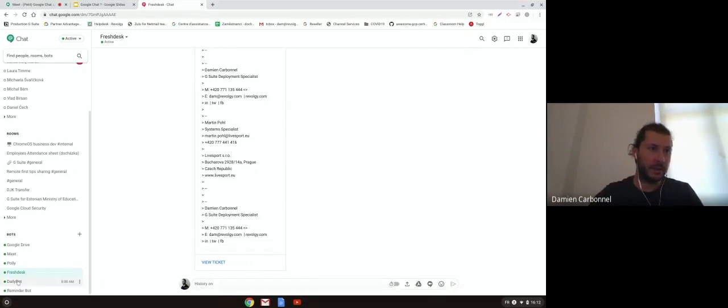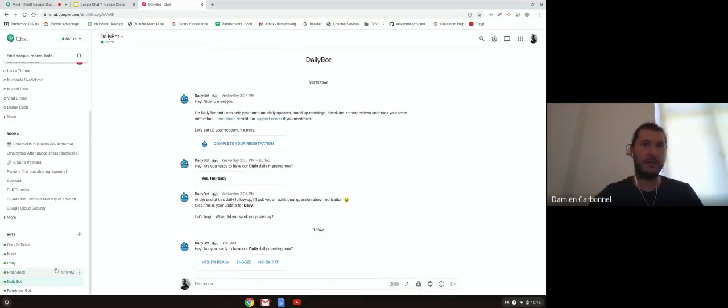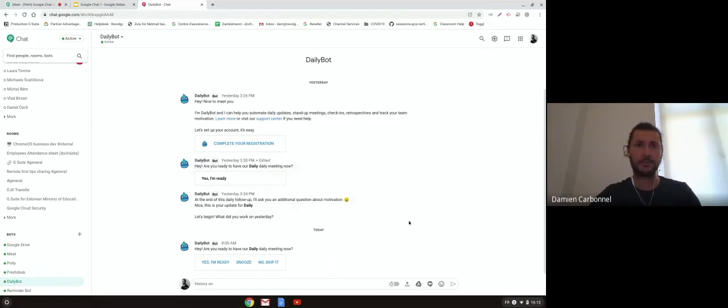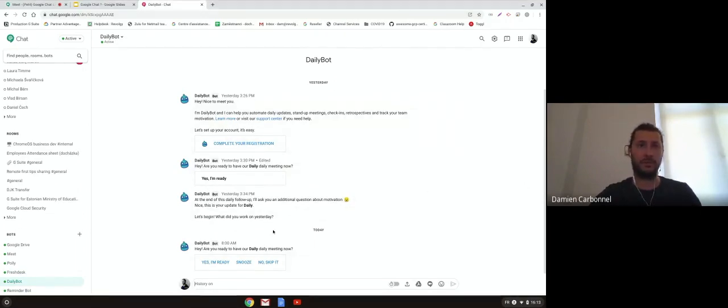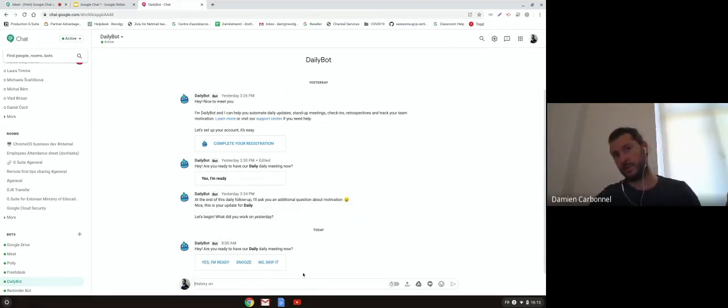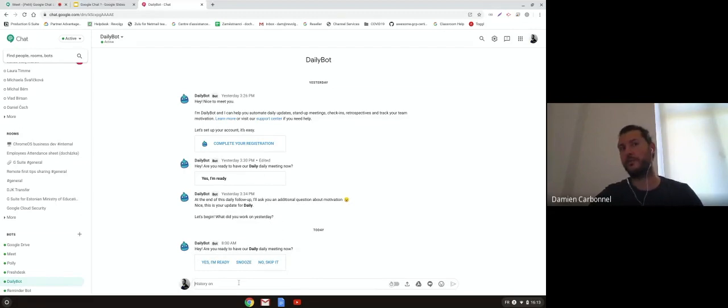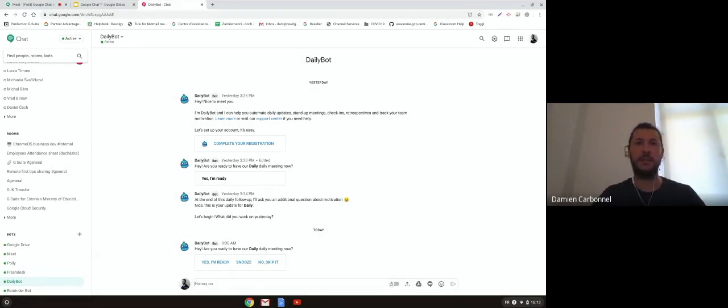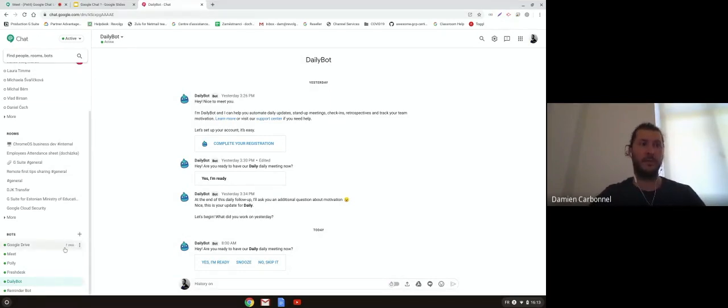There is another one that I tried, it's the Daily bot. Some of you tried it also. It's to make your offline daily meetup. So you can answer what was your task of the day and stuff like that. If all the team do it, if I understand, we can have a follow-up of the daily job of everybody. Yeah, Daily bot can be used, same easy to add it.